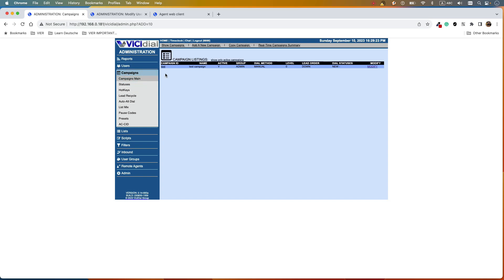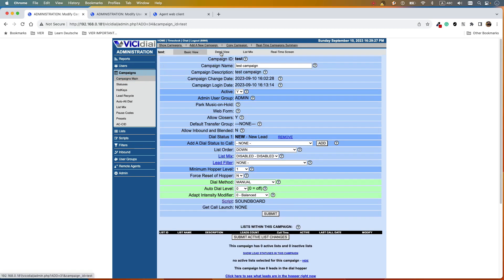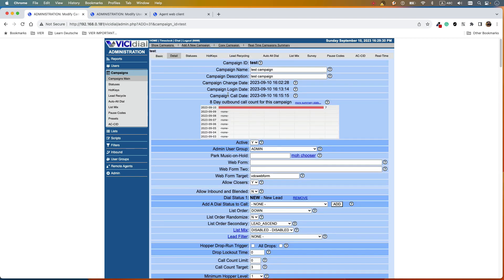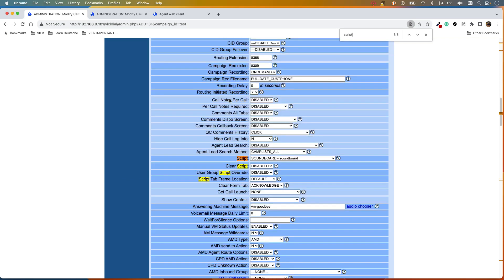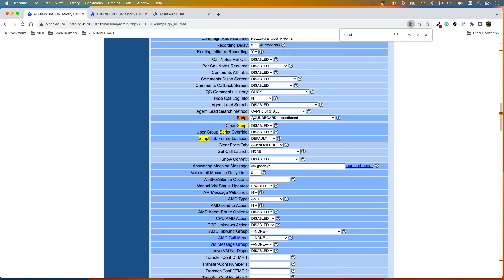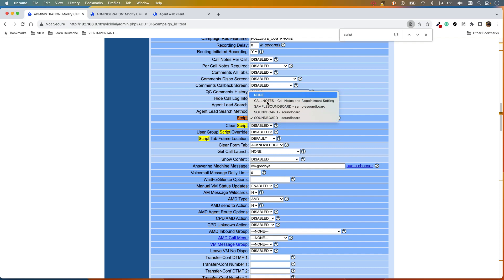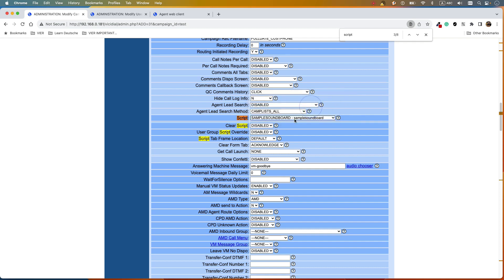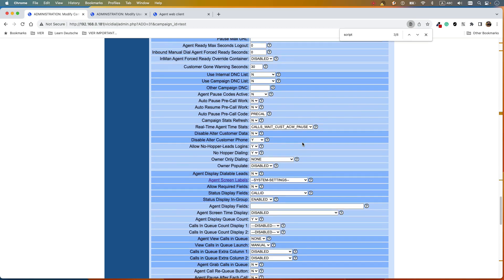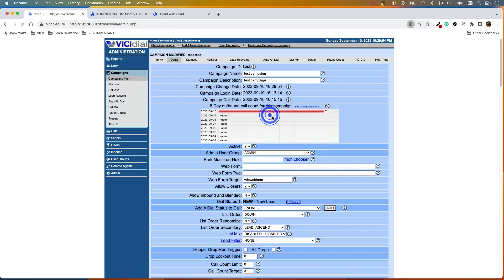The next step is to activate this soundboard for your campaign. Go to your campaigns, click on your campaign, then click 'Detail View' and search for 'Script'. By default it will be set to none — change it to the 'Sample Soundboard' script we just created, and submit.